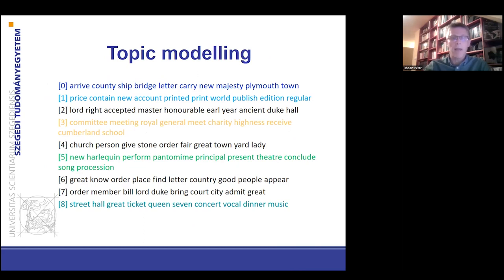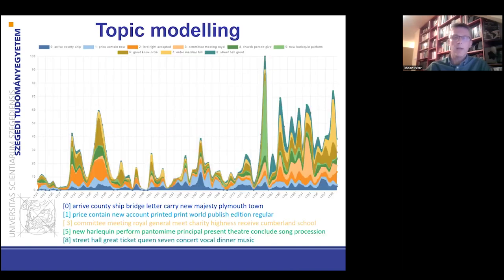Let's see the distribution of these topics in time series. In 1781, you can see the light green color, which is concerned with the topic of Harlequin Freemason articles.